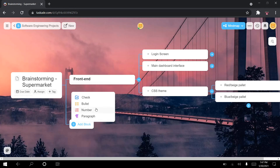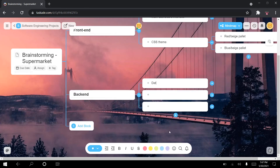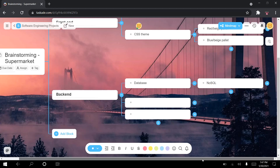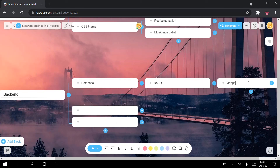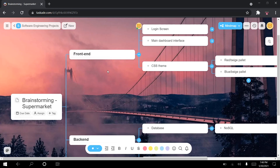Once we're done brainstorming the frontend, we can brainstorm the backend, and then the database. For the database, one team member might want to use NoSQL and suggests MongoDB or Firebase Firestore, and so on. This is how we're brainstorming the project. I wanted to highlight that you don't only have to follow the standard scrum or sprint method with to-dos and done tasks — you can also use Taskade to brainstorm your project and write down ideas in a really organized mind map.